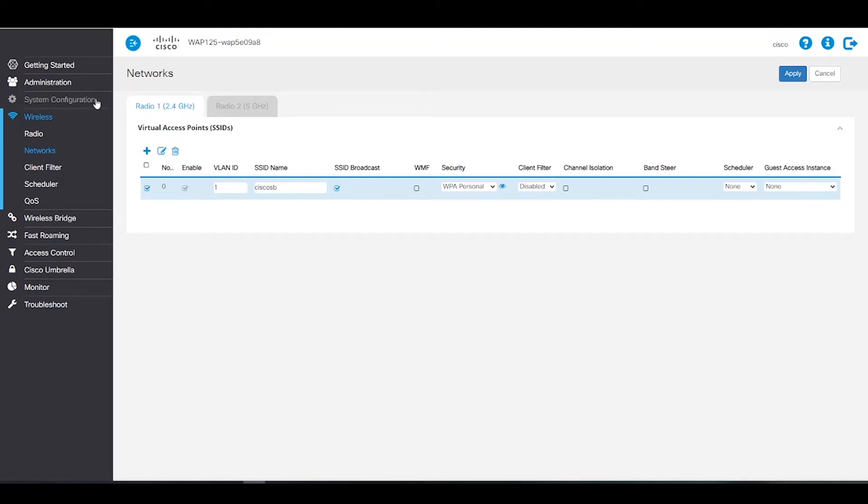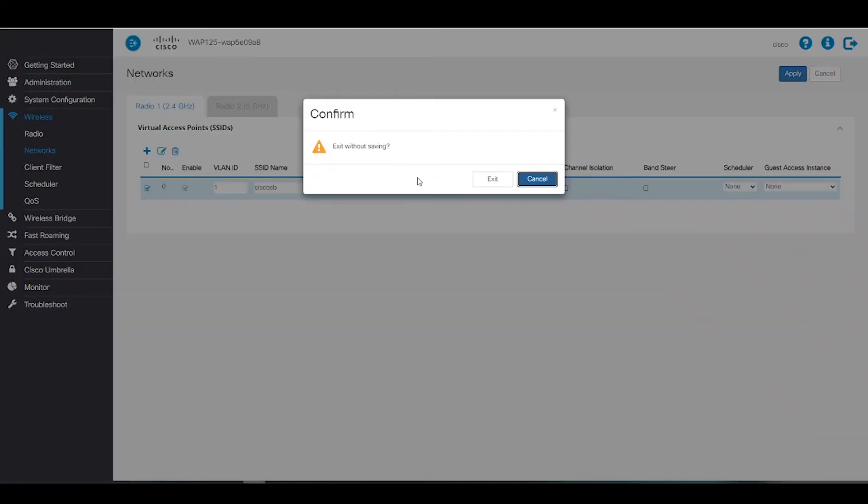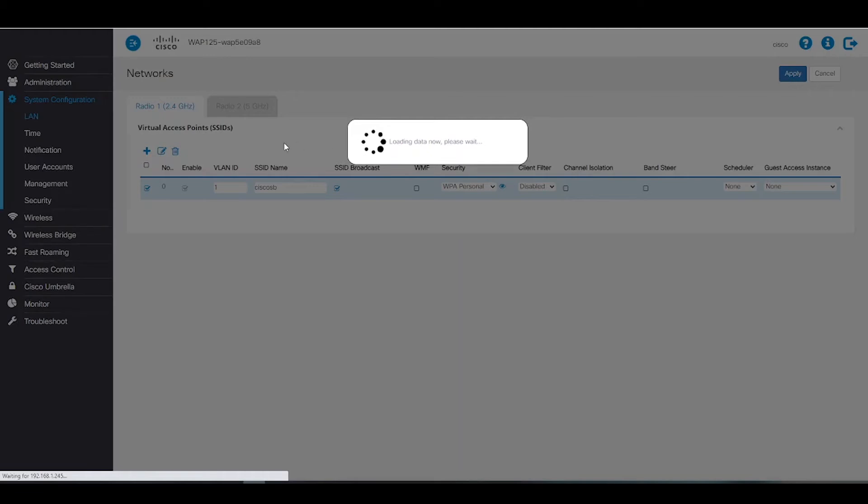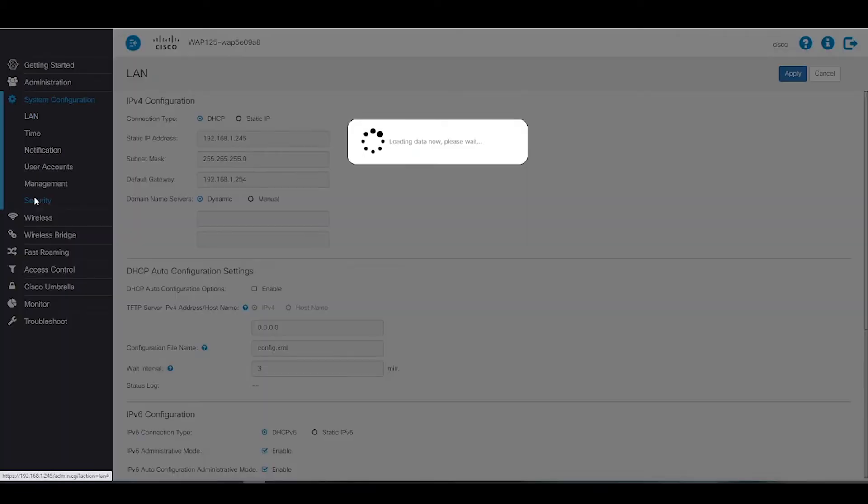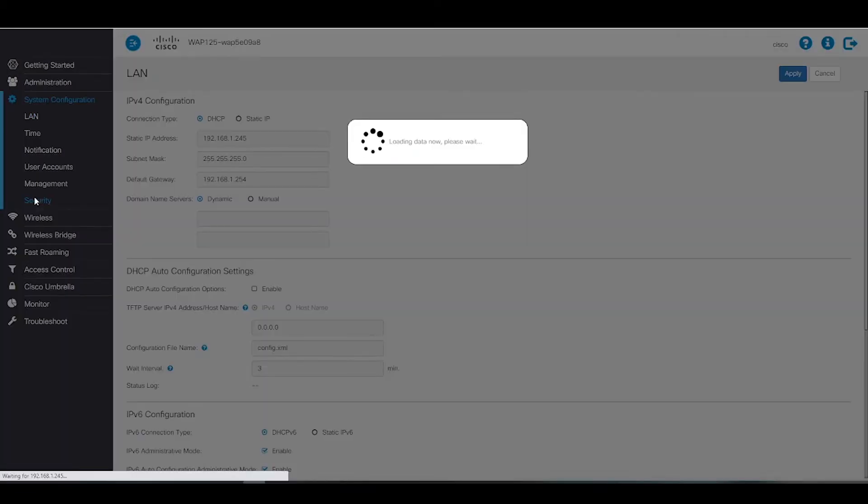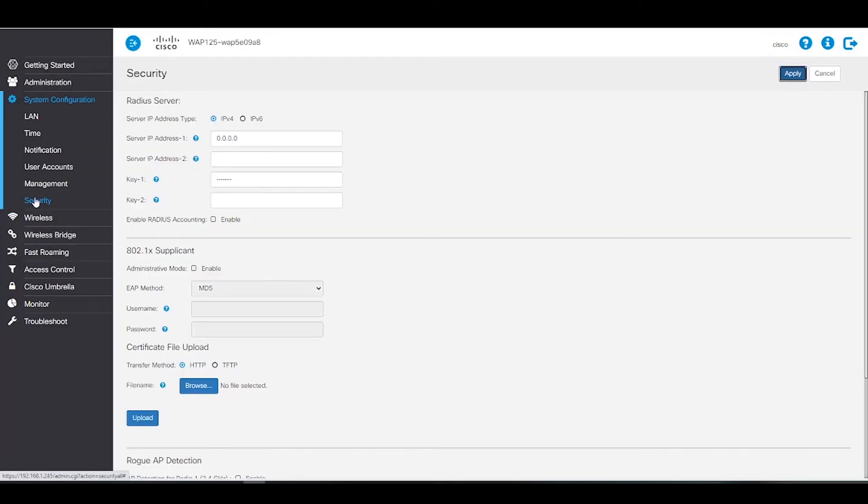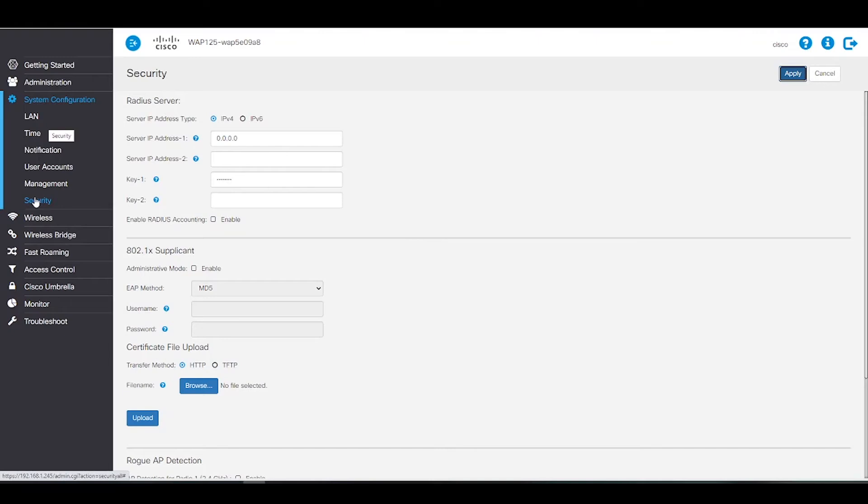To kick things off, we'll go to the System Configuration section and choose Security. Here, we can configure an IPv4 or IPv6 server and backup. For this example, we're choosing IPv4.